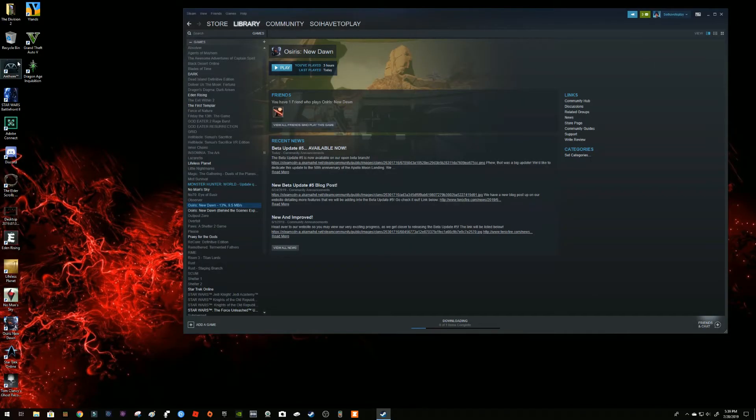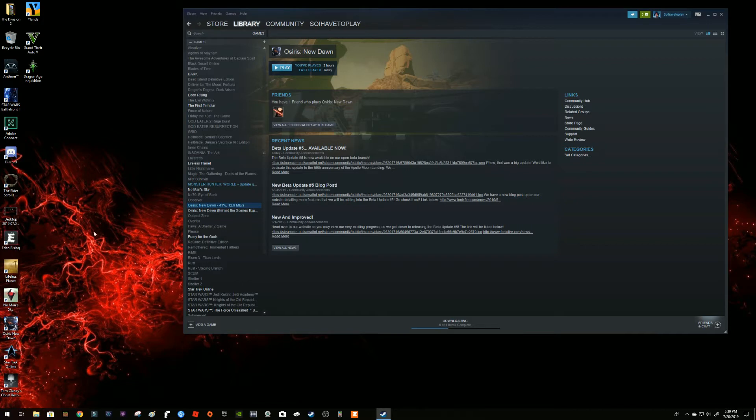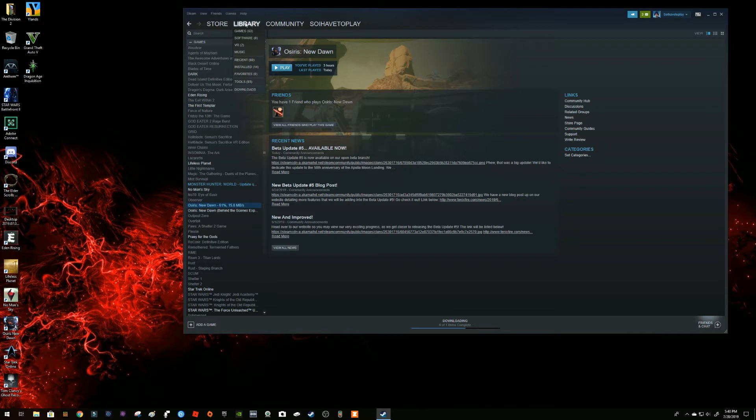All right guys, so I stream Osiris New Dawn and someone tipped me. Wait a minute, the beta is what's out today, so you're playing something that is becoming outdated. Thanks for the tip, I didn't realize it just came out today.